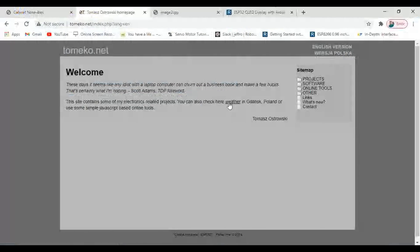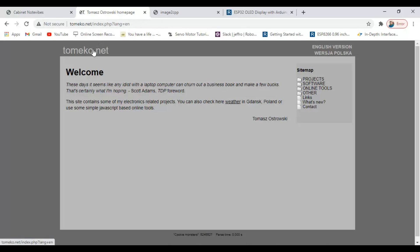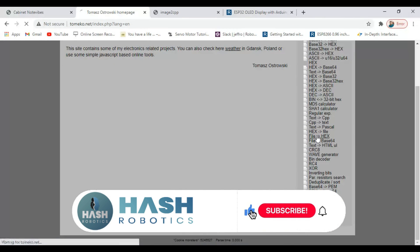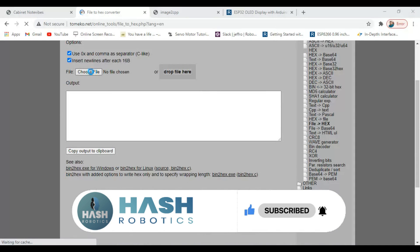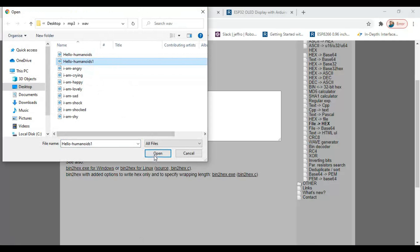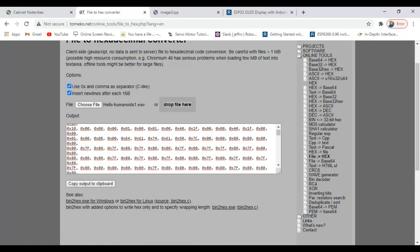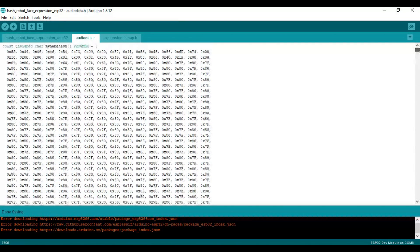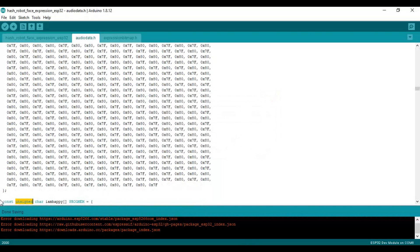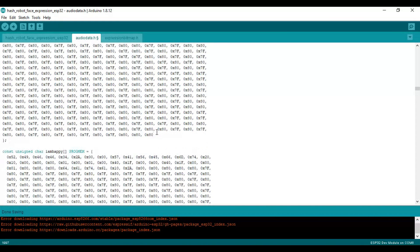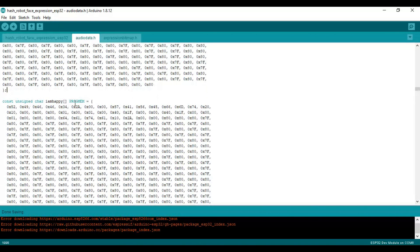Now we have to convert this wave format into Xcode. I am using this online tool to convert. Go to Online Tools and select File to X. Choose the wave file that you want to convert. It will generate the corresponding Xcode — click copy output to clipboard to copy the values and paste it here. Likewise, you have to convert all the wave formats.